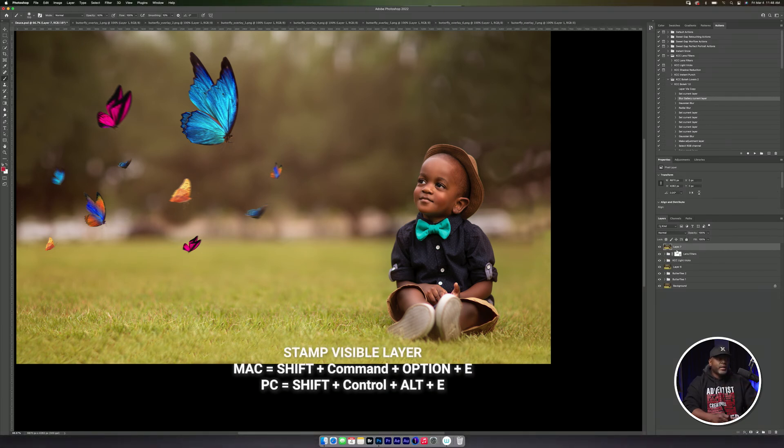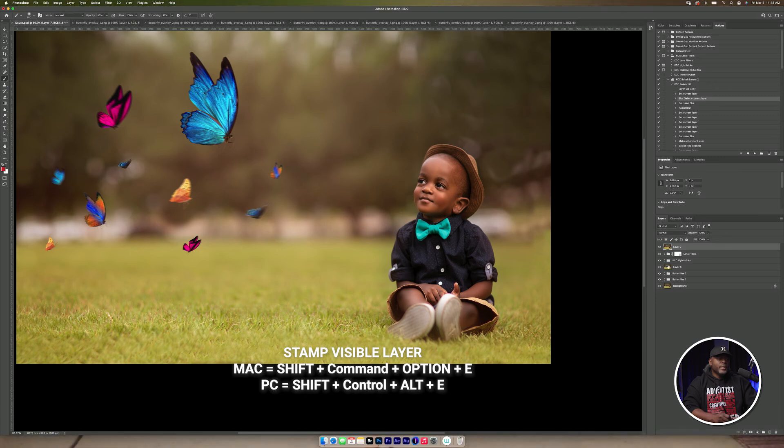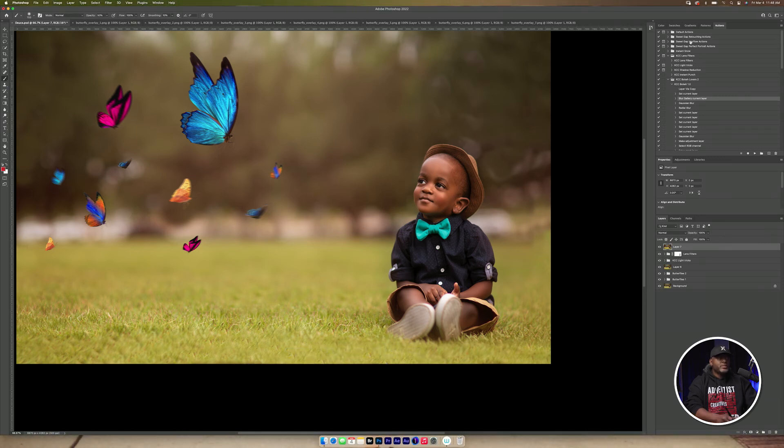It's going to create, it's going to duplicate all the layers that are under it so that I can run my action.